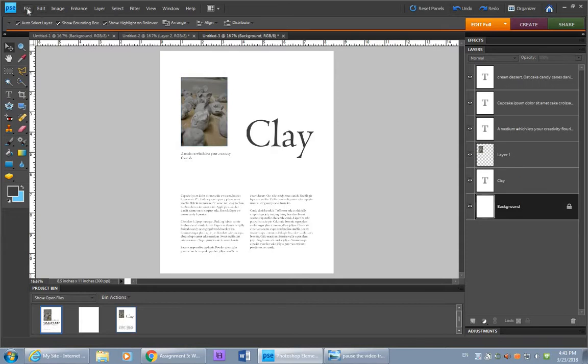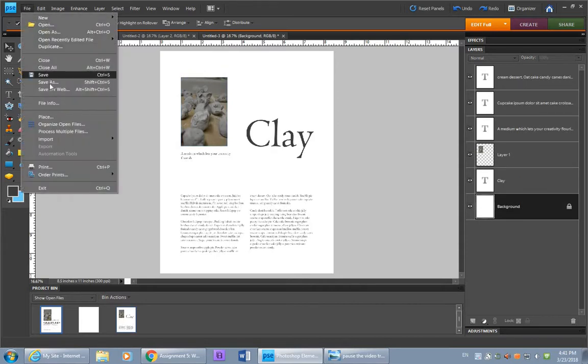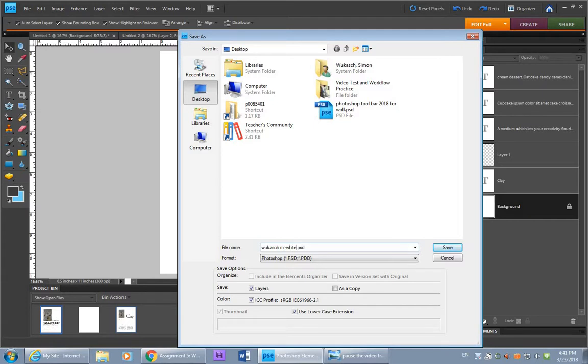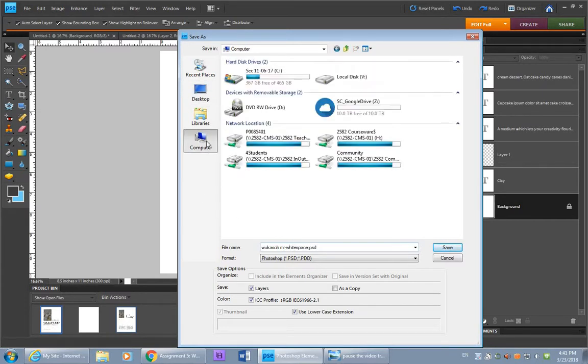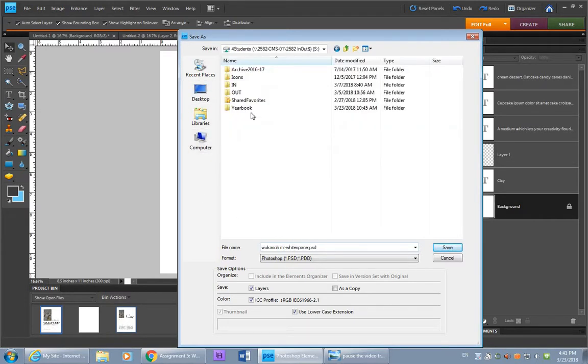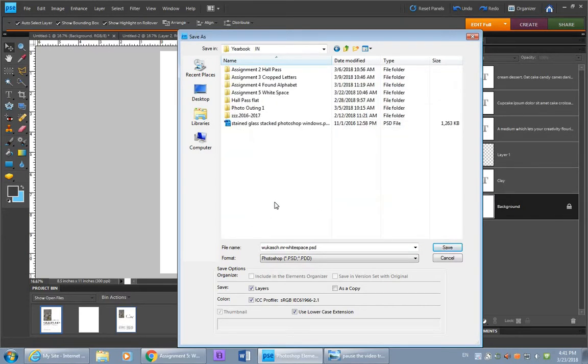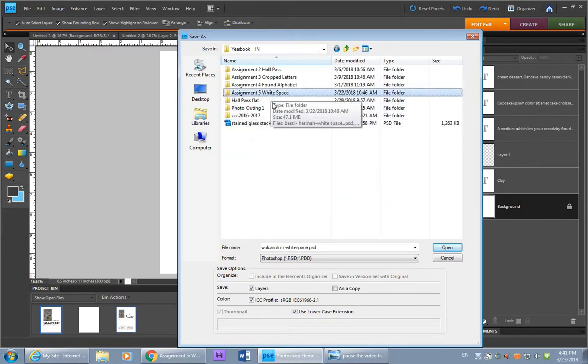When you're done, you can save it into the correct spot. Rename it first to your last name, dot first name, dash, white space in this case. Go to computer, for students, yearbook, and then into the assignment 5 white space folder.